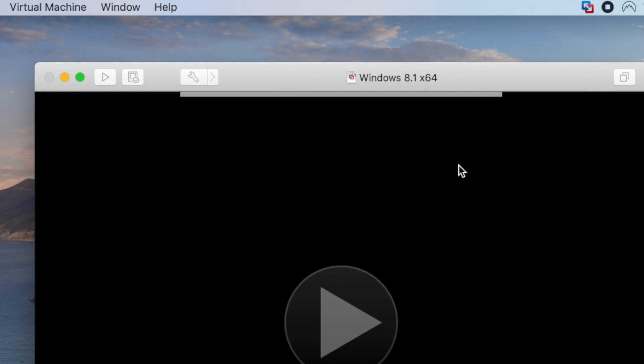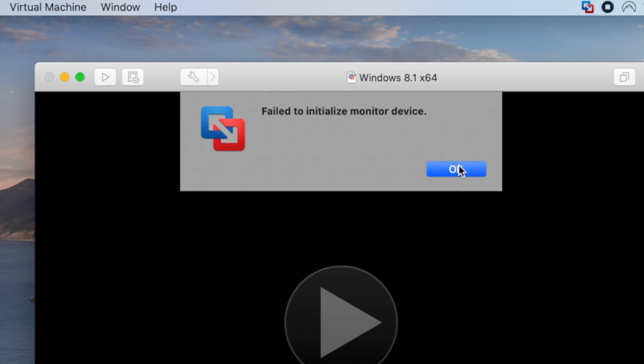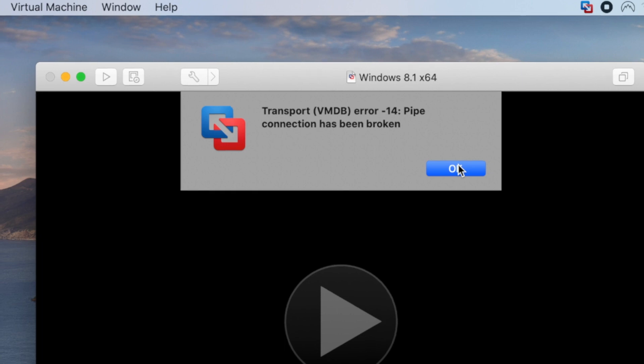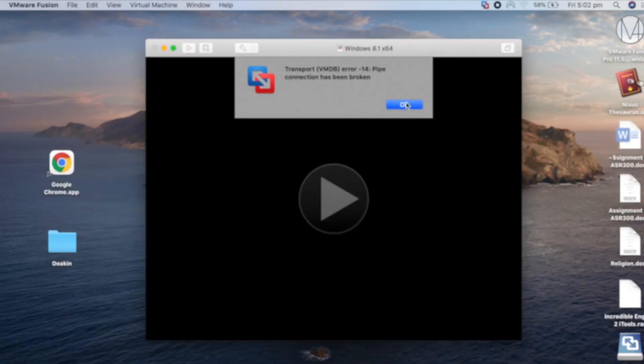I got another message: 'Fail to initialize monitor device.' When I press OK, I got another message: 'Transport VMDB error -14: pipe connection has been broken.' If you experience the same problem, don't worry. In this video, I'm going to help you get it fixed.